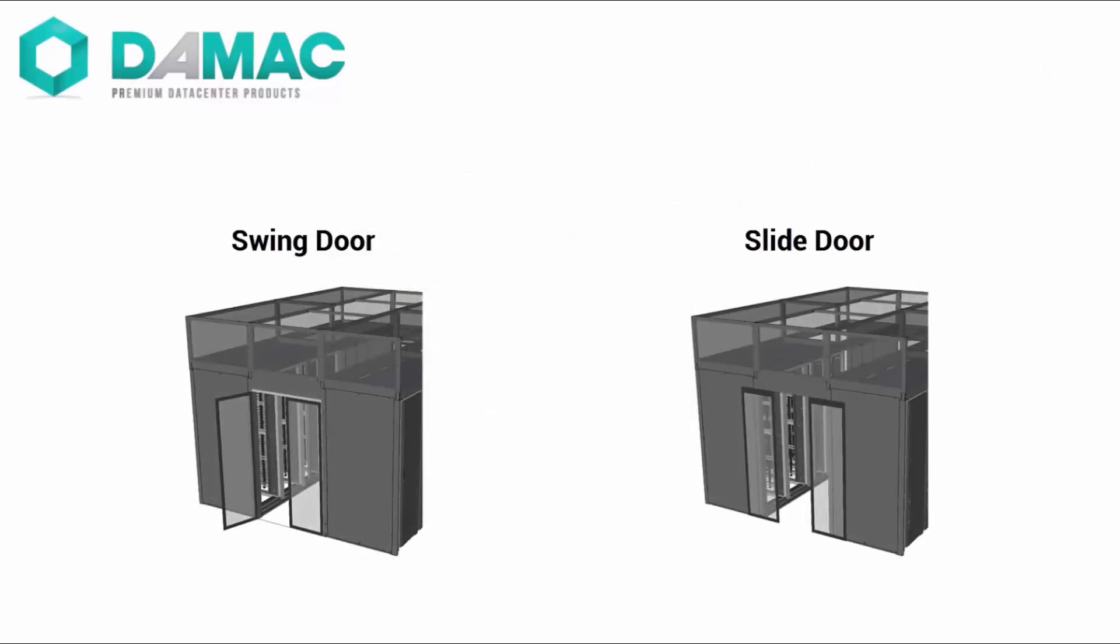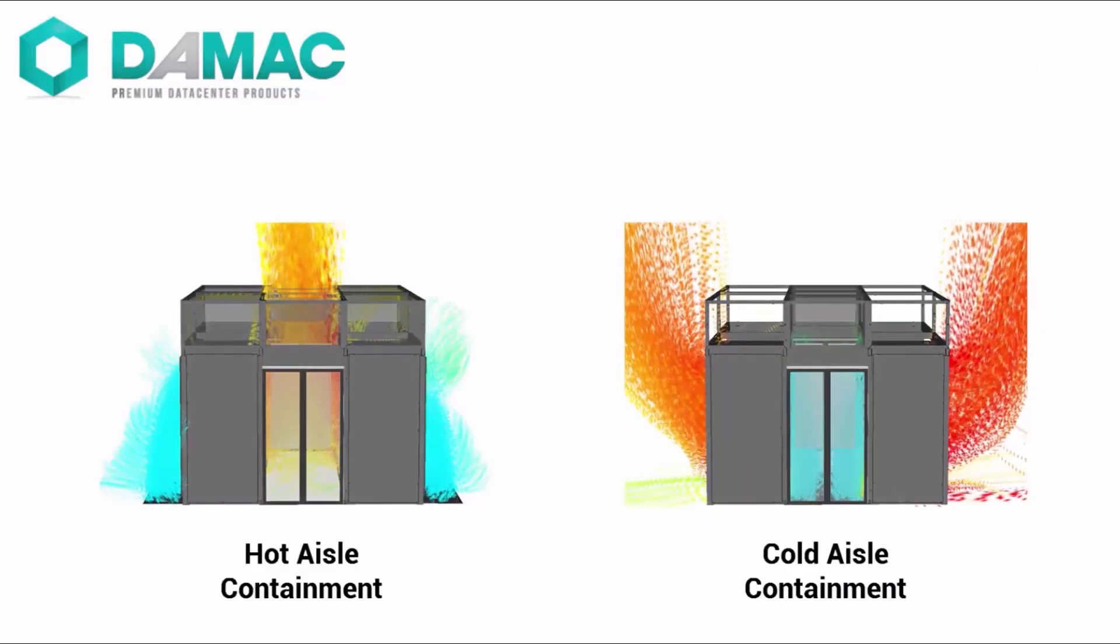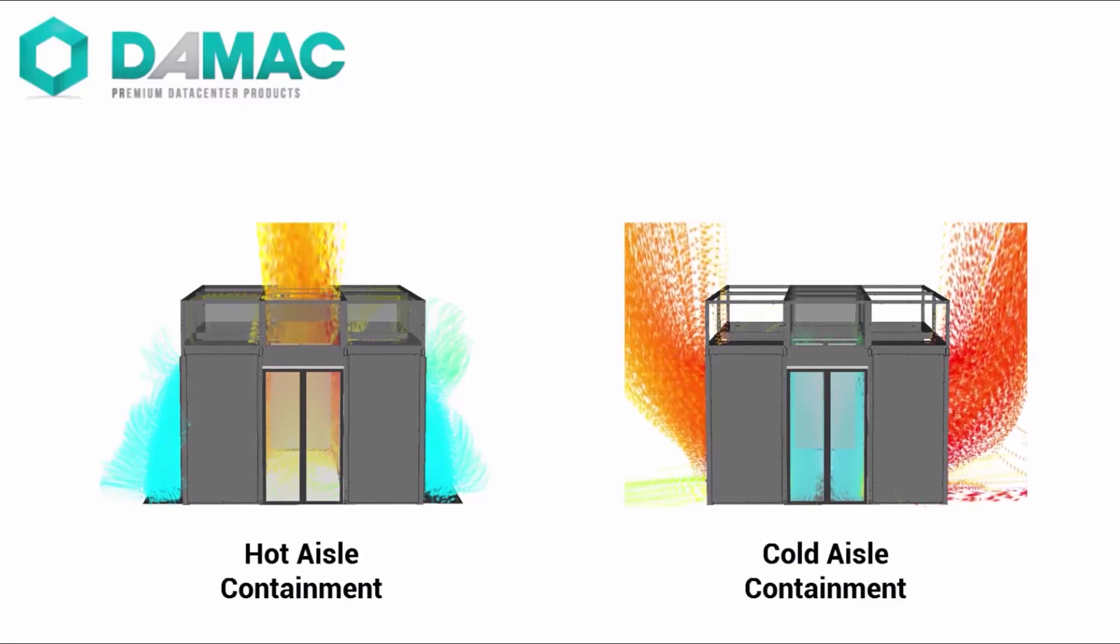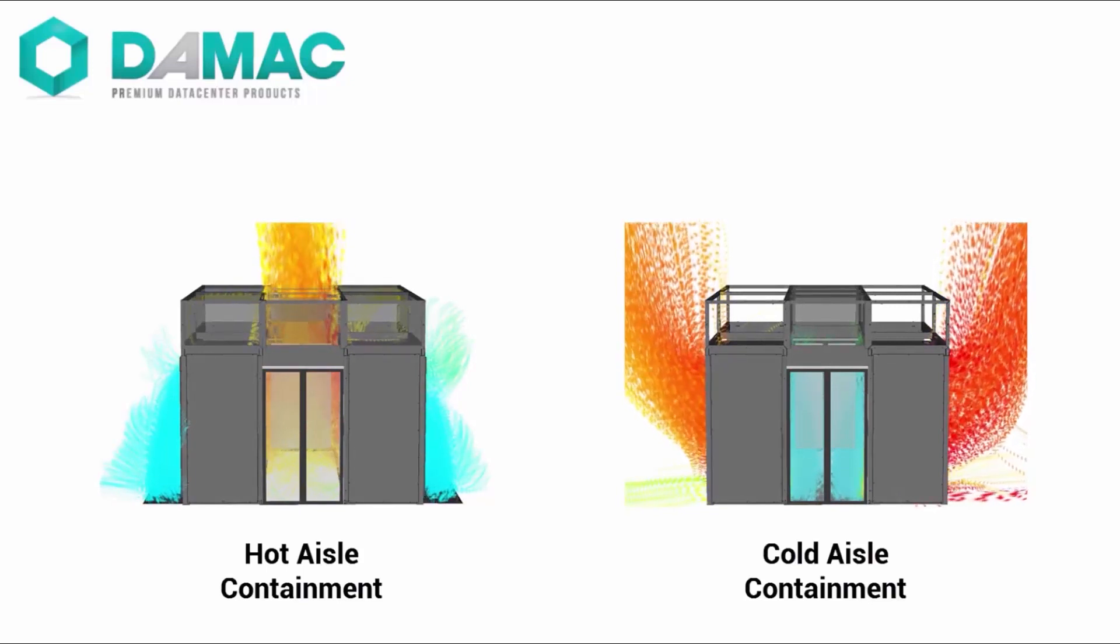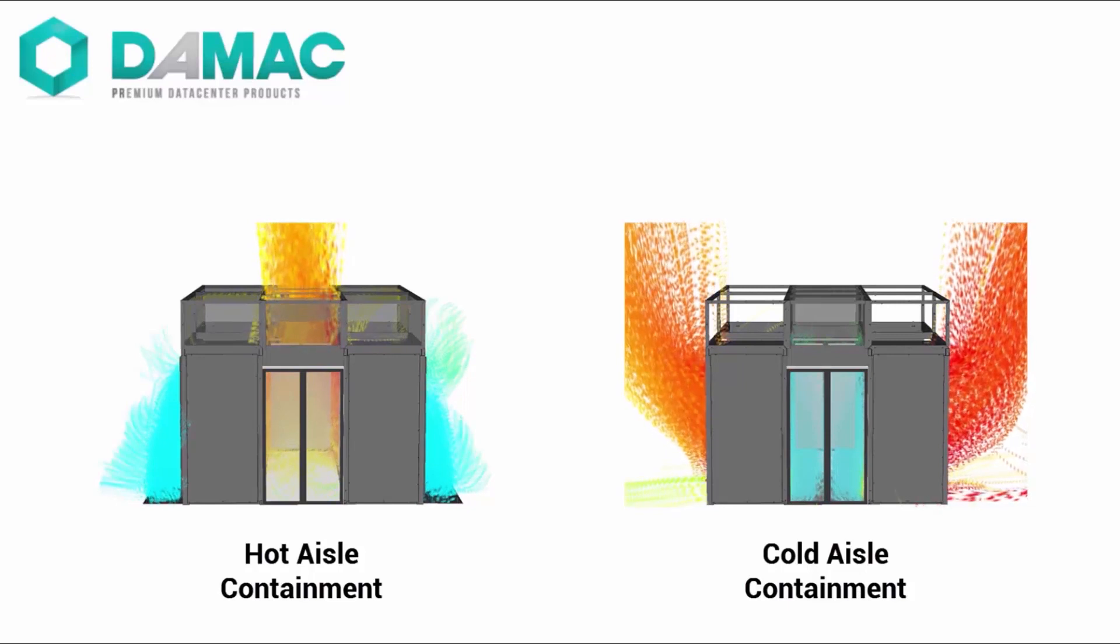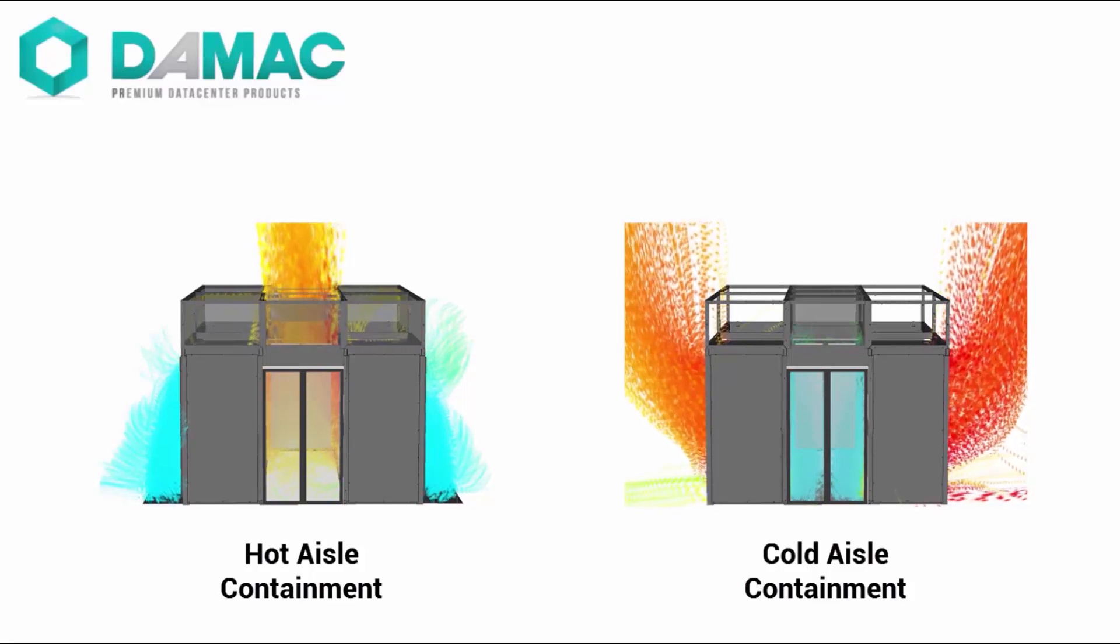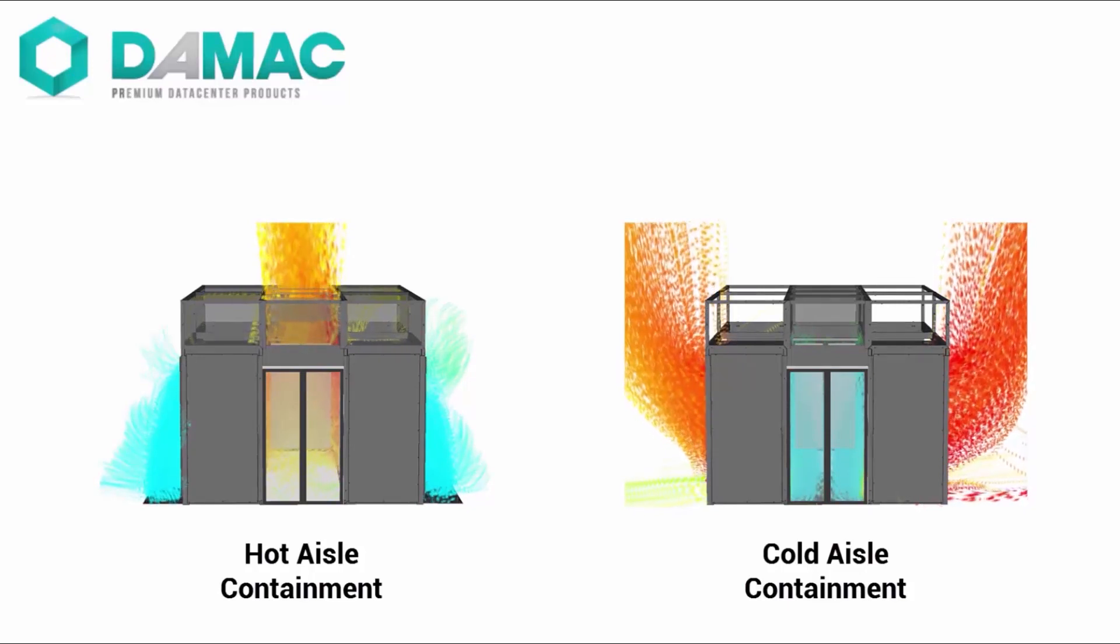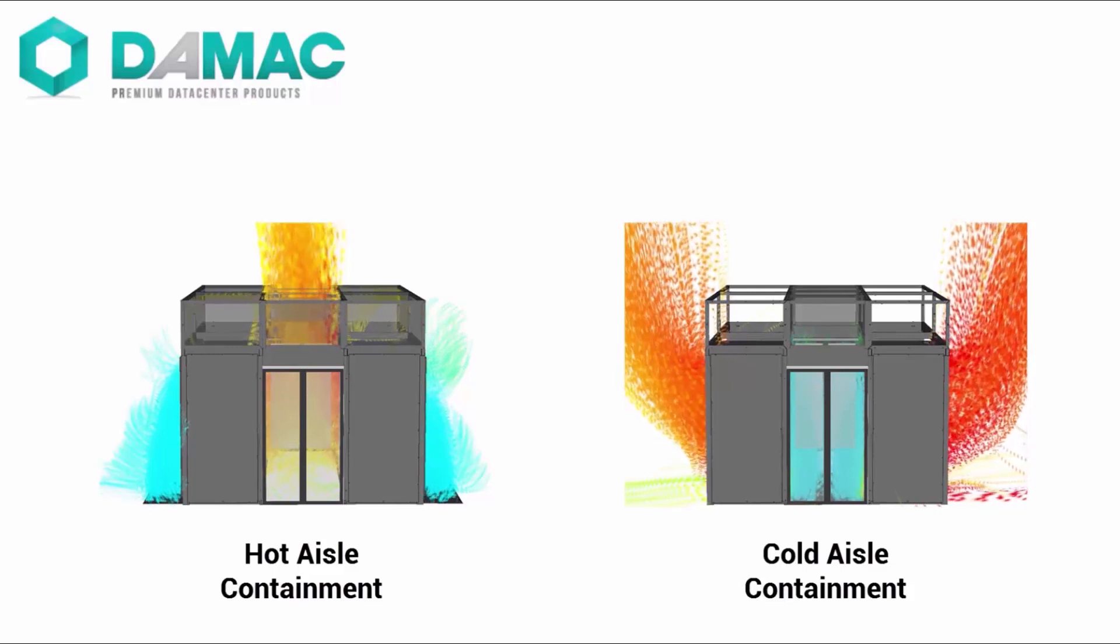The aisle containment system encapsulates the aisle way and caps the end of the structure with the door style of your choice. This increases the flexibility of the structure by eliminating the need to attach an aisle containment system to the ceiling or racks. The aisle way enables human access to the equipment while maintaining an enclosed environment for cooling efficiency.